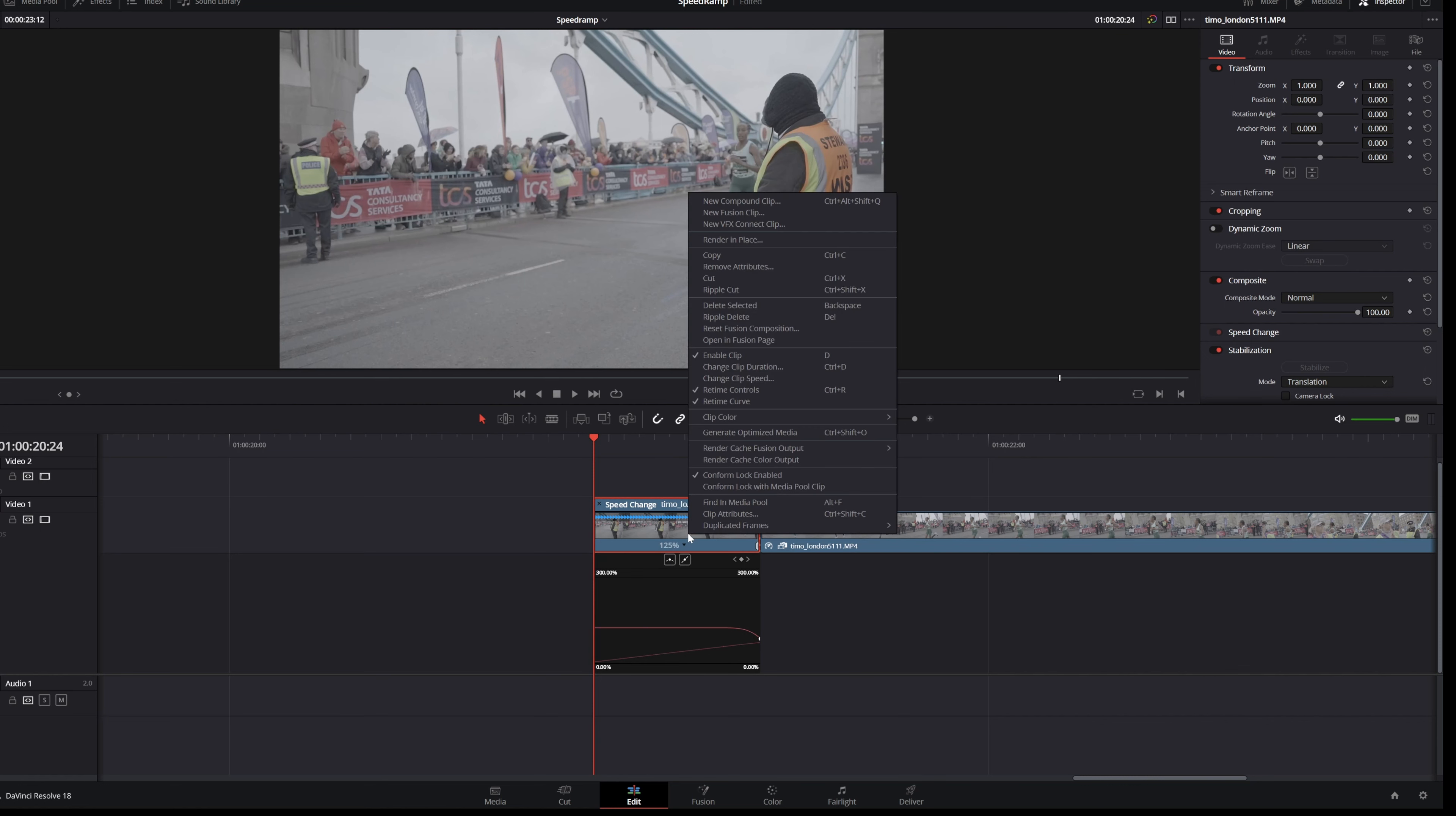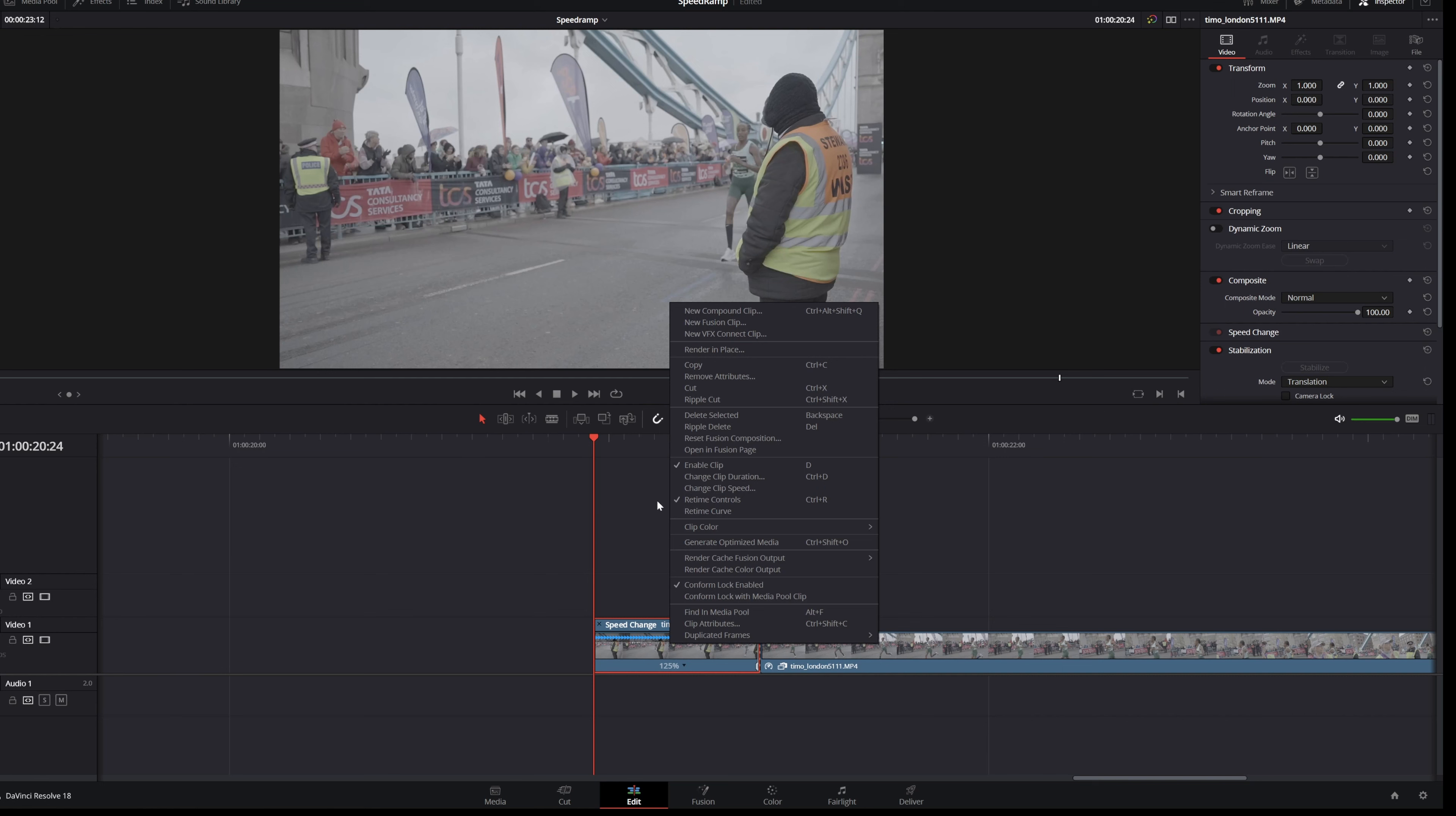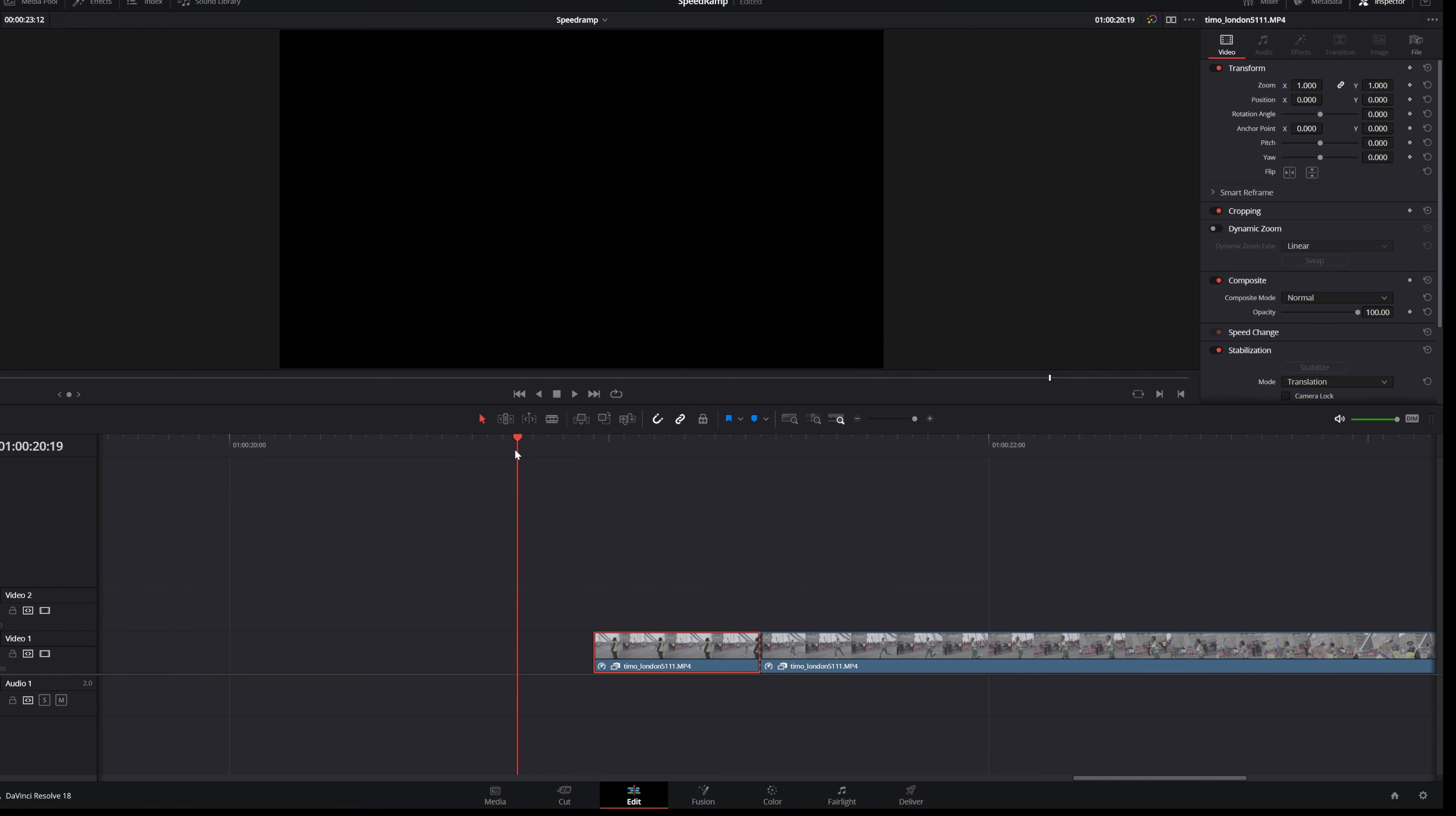So how to close it again? Just simply right click and click on retime curve and then click on retime controls and then you're back to normal again.